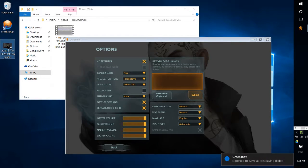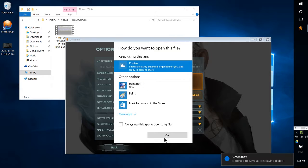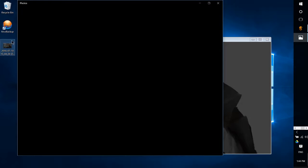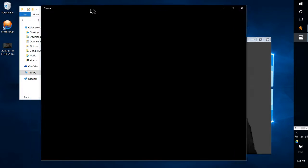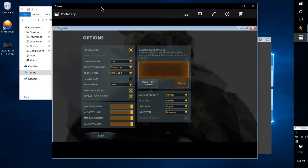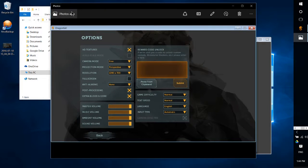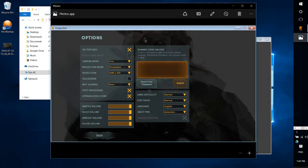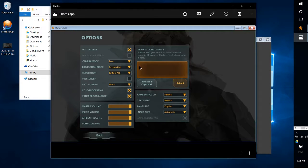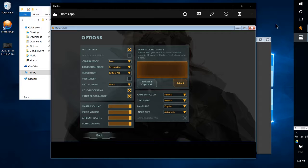So now we can open up that image inside of Windows using our program of choice such as Windows Photos. As you can see, we have the screenshot of that game without any of the fluff of the background, and that's really all there is to it.